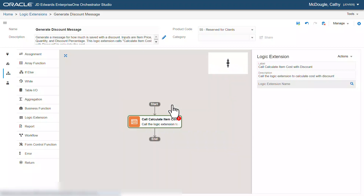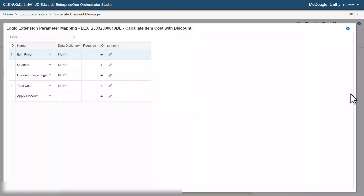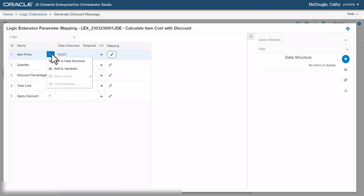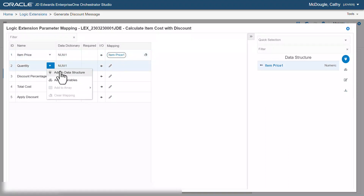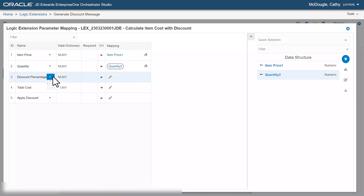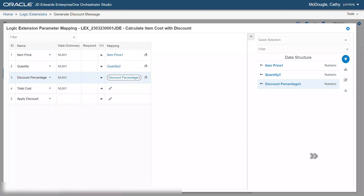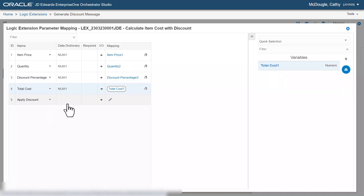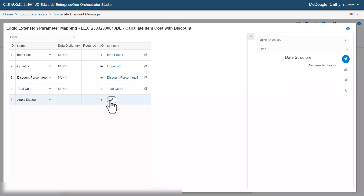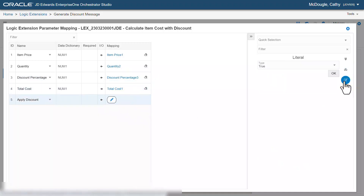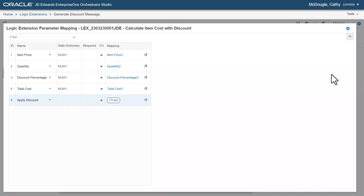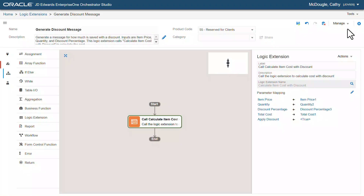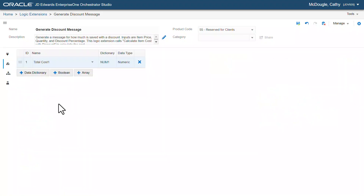Now, to map the parameters, click the edit icon. Add item price, quantity, and discount percentage to the data structure, and add total cost to the variables. Let's map apply discount to true. Now, let's click the variables tab and rename this variable item as total with discount.